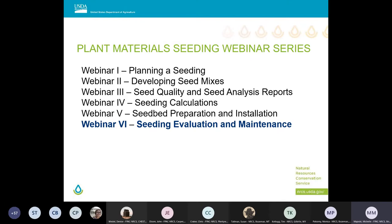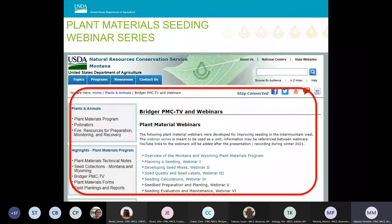Think of the series like a grain drill or an automobile where numerous parts are needed for it to function successfully. If you did not participate in any of these webinars last month, I encourage you to view them on the plant materials website. From the Montana NRCS website, go to Topics, then Plants and Animals, then click on Bridger PMC TV on the left-hand side.